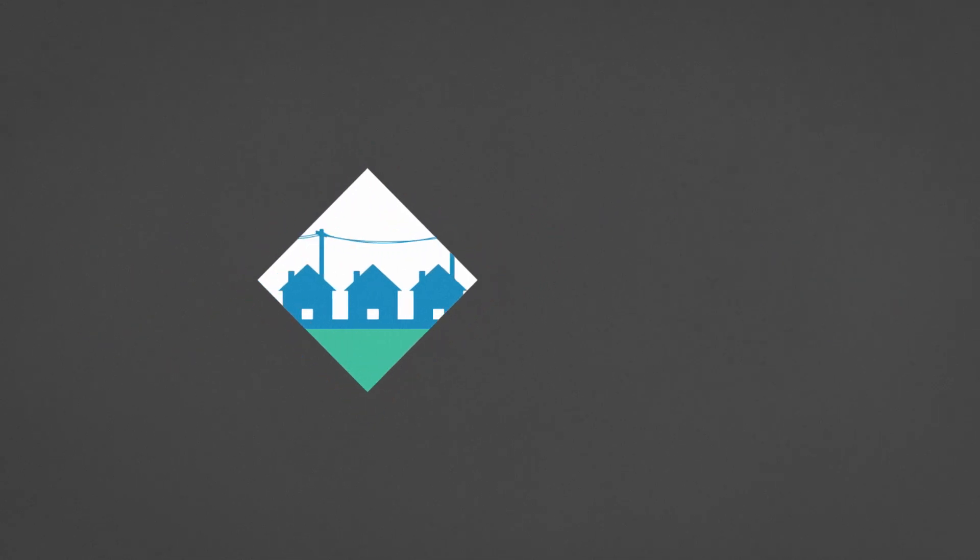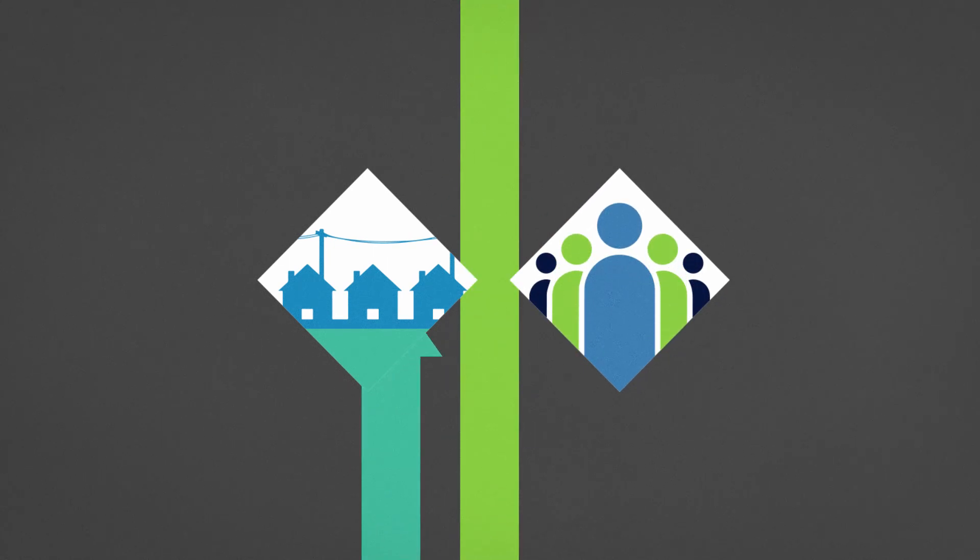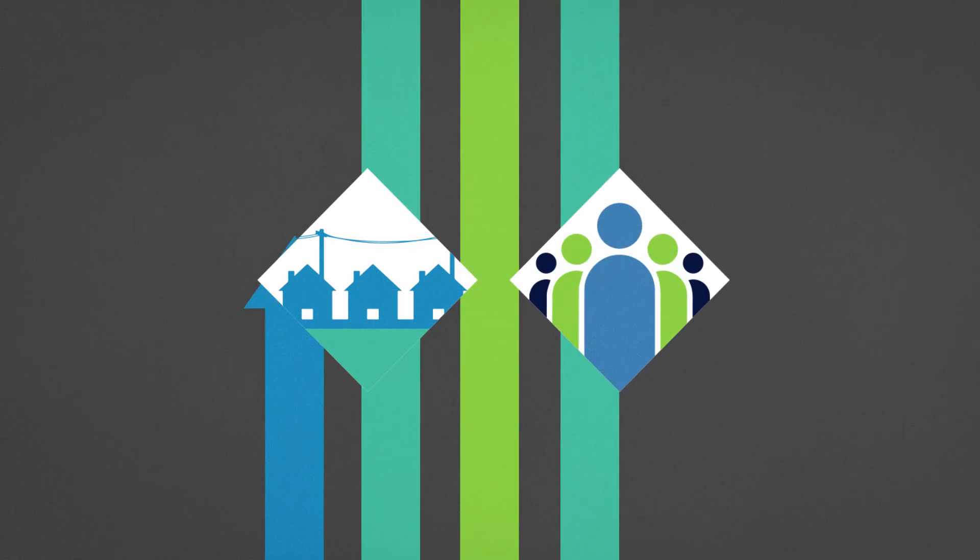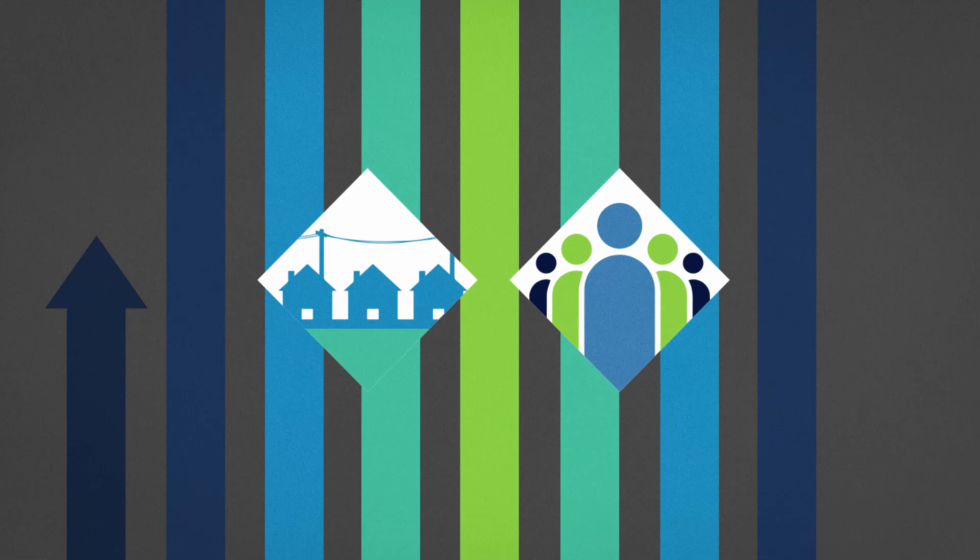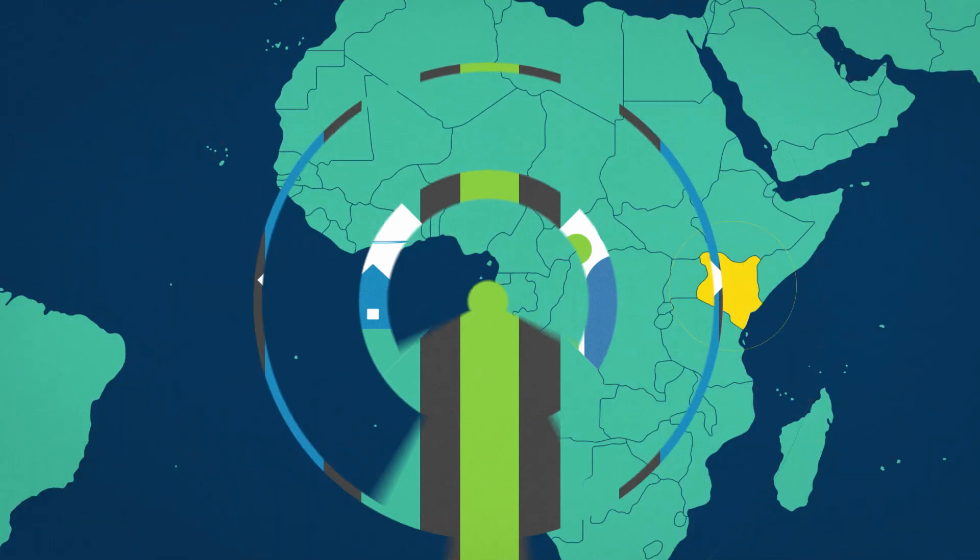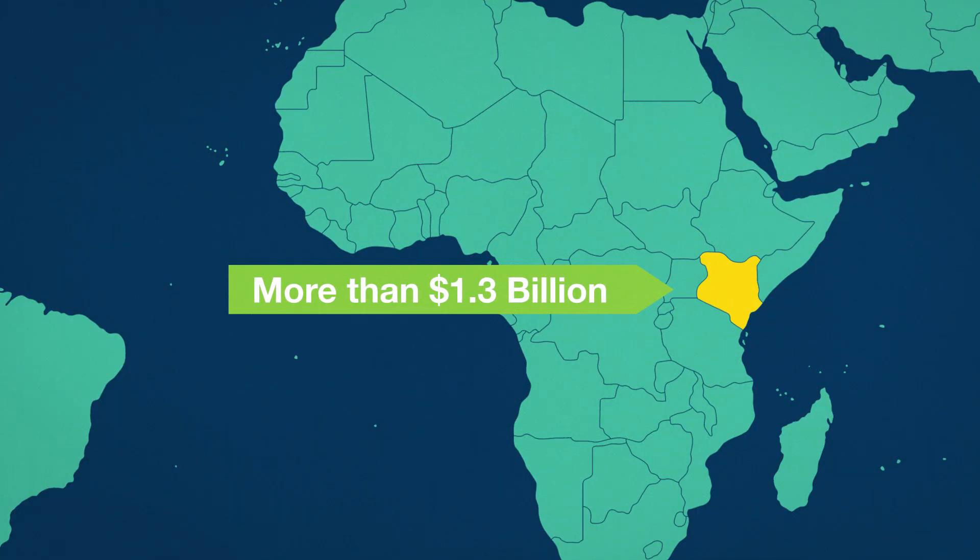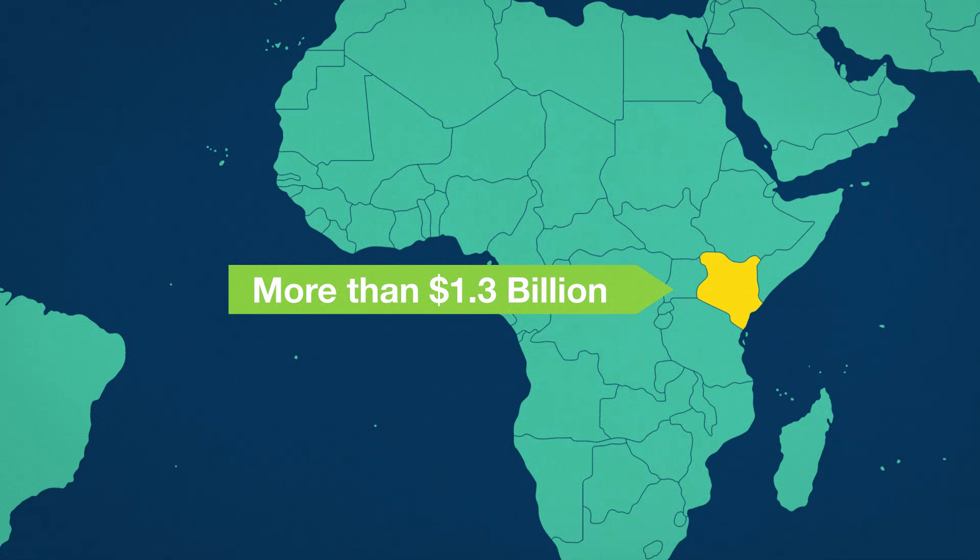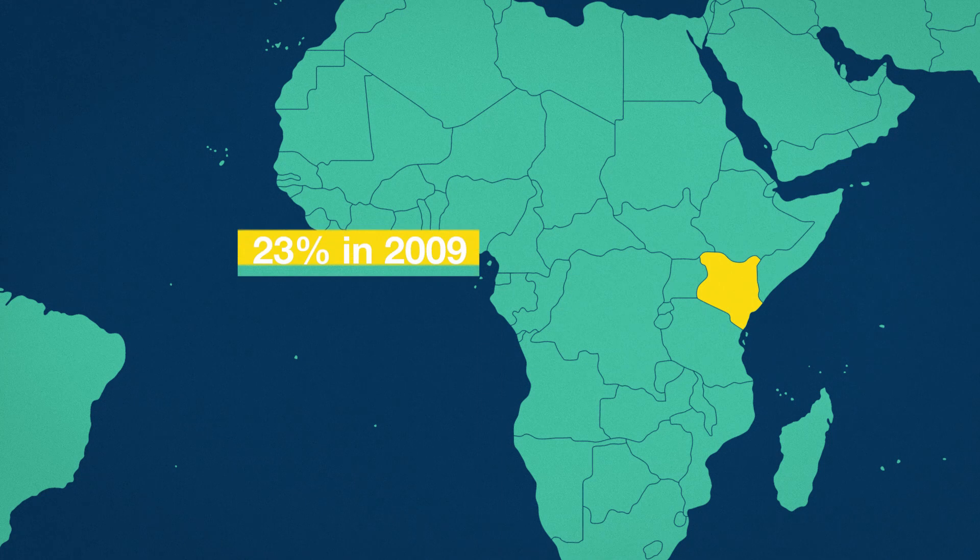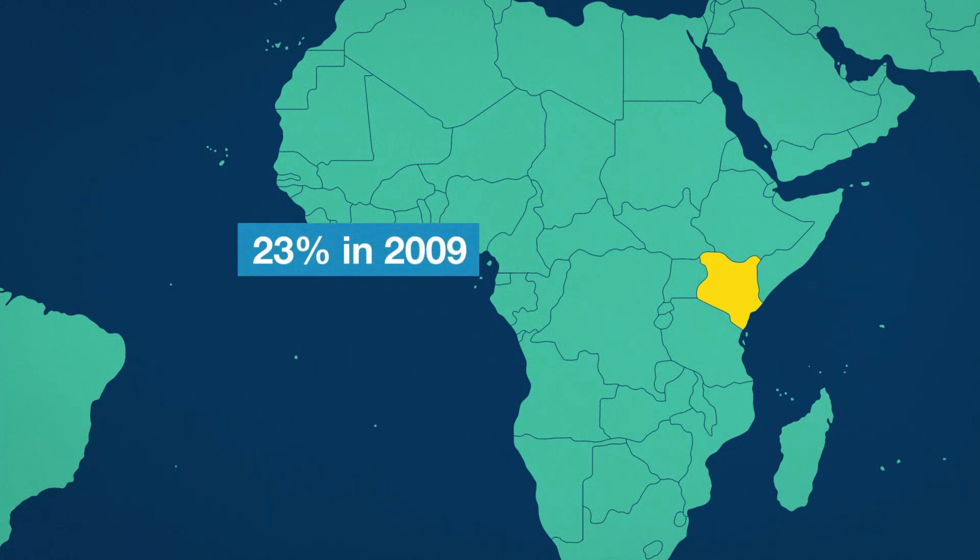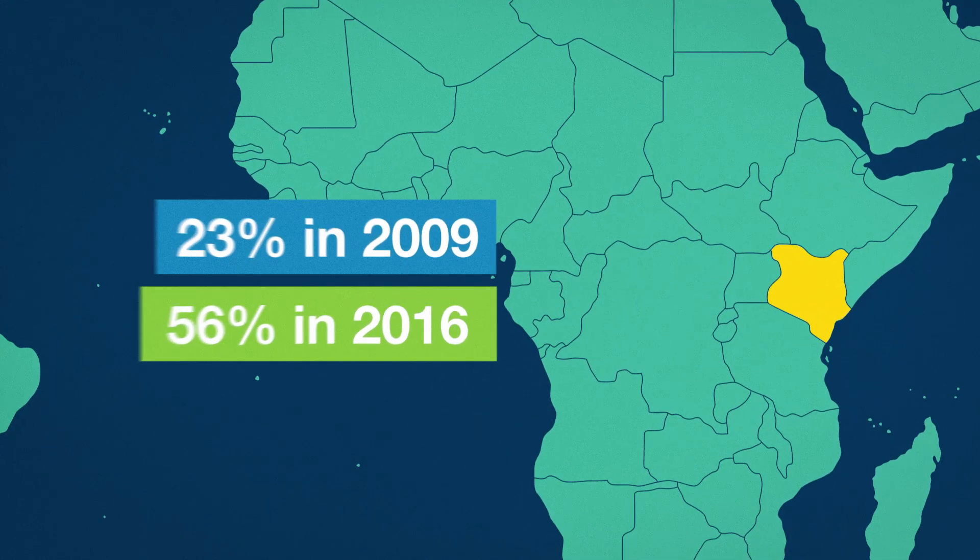Viable utilities and a focus on service to customers to improve reliability and affordability are also crucial. In Kenya, for example, the World Bank supports more than $1.3 billion of geothermal generation, transmission, distribution, and off-grid investments. This has helped Kenya more than double electricity access rates from 23% in 2009 to 56% in 2016.